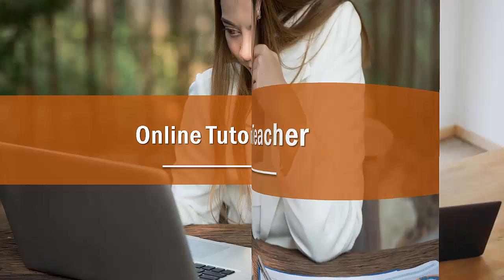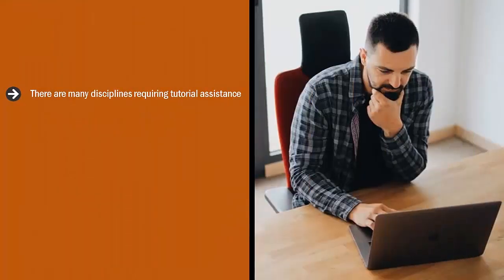Online tutor or teacher. There are many disciplines requiring tutorial assistance. Generally speaking, these boil down to science, math, and English.